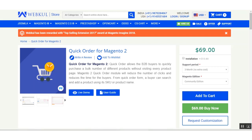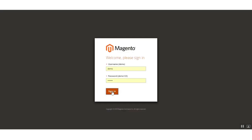We'll be going to the admin backend to see the different configuration settings for this extension, and after that we'll go to the front end. Let's log into the admin backend panel first.